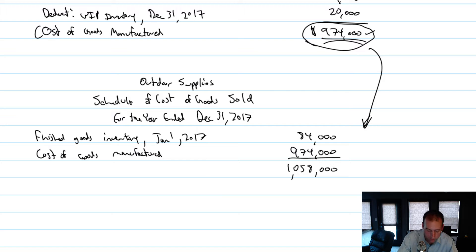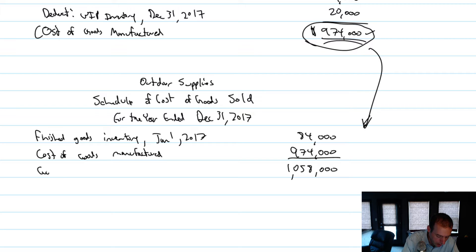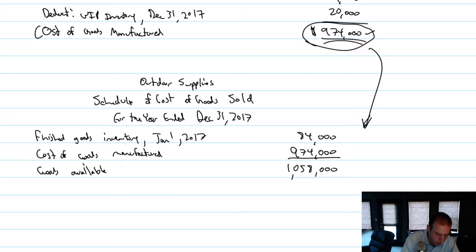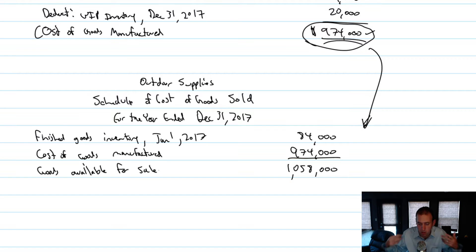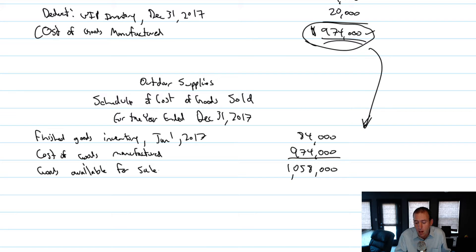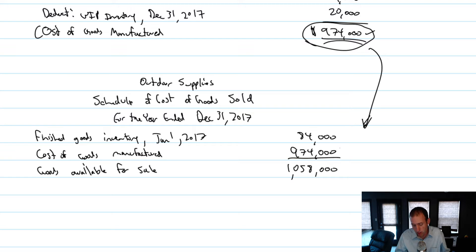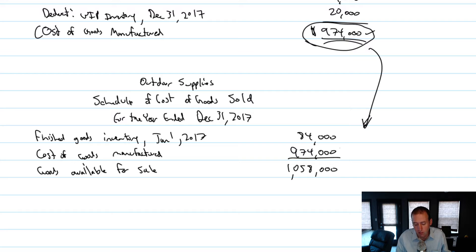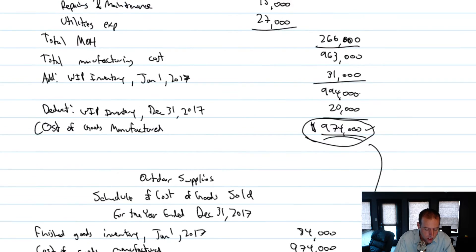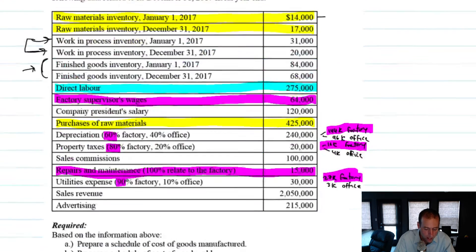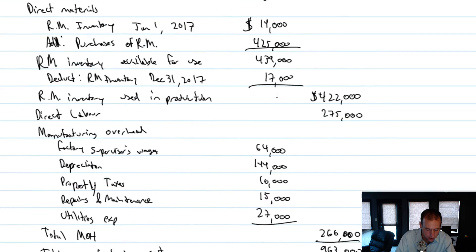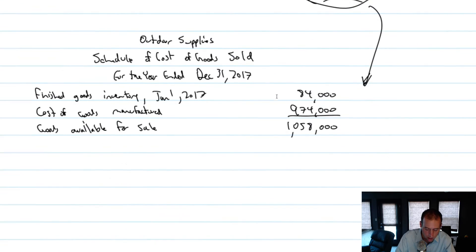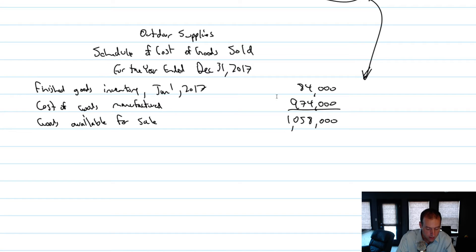Well, the amount of goods I have available for sale will be $974,000 plus $84,000, which is $1,058,000. And we call that our goods available for sale. So again, I had $84,000 in finished goods, those are goods that are ready to sell. I made $974,000 more during the year. So if I sold everything, if I sold out, I would have sold a million and $58,000 worth of stuff. But of course, I didn't sell out. I had some leftover in ending inventory at the end of the year.